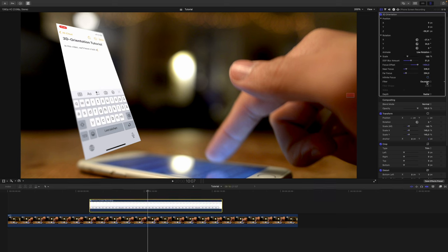By default, Gaussian blur is applied. However, you can switch the filter to defocus and customize the bokeh even further. You can switch to polygon and enter a custom number to mimic aperture blades.